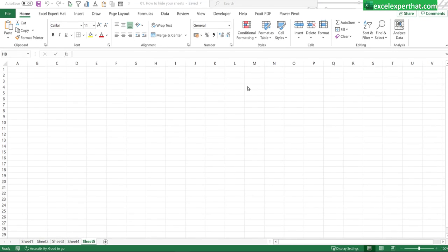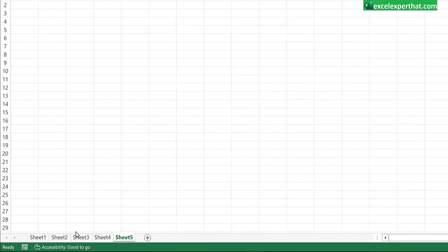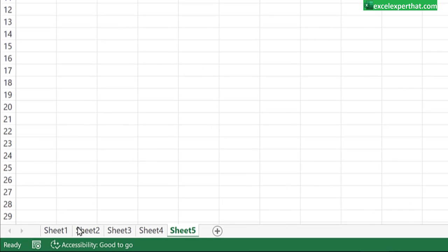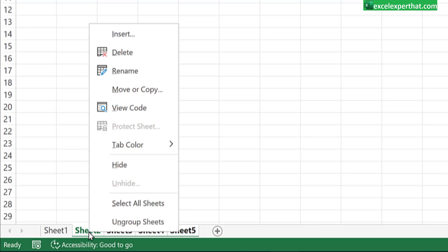To hide any sheet there is a traditional method where you can select the number of sheets which you like to hide. Like this one, right click on them and click on hide button. This will hide your sheets.